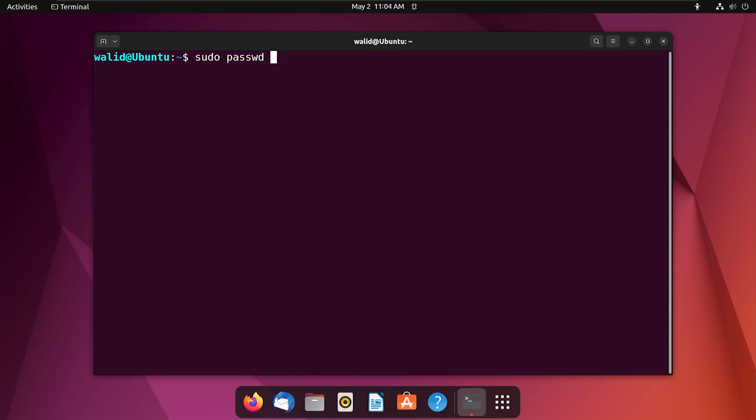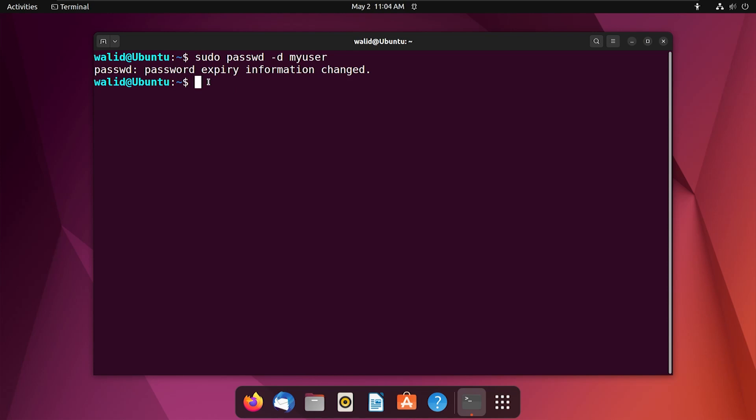You have to use option -d, then type the name of your user. Let's enter, and you will see something like that. And now I can switch user without password. Let's check that. See, it's working.